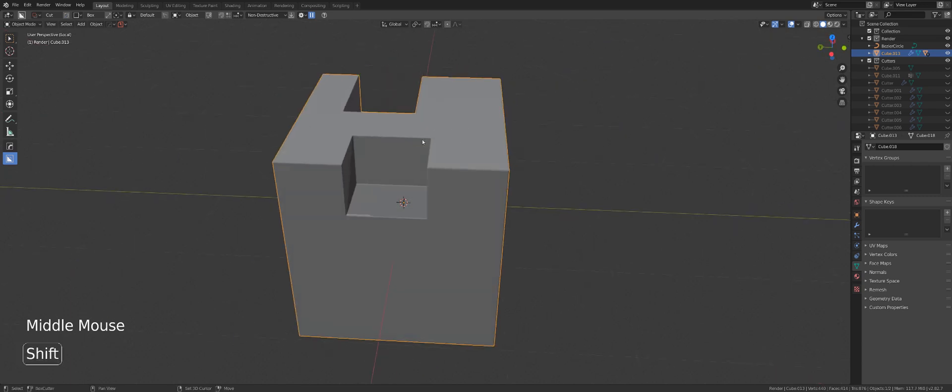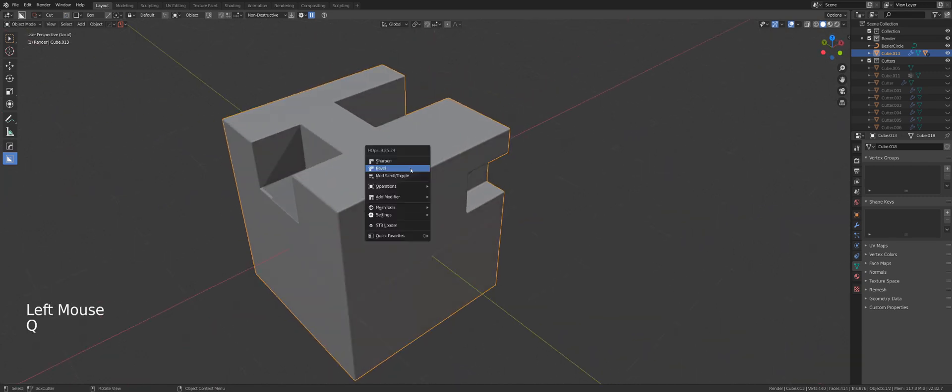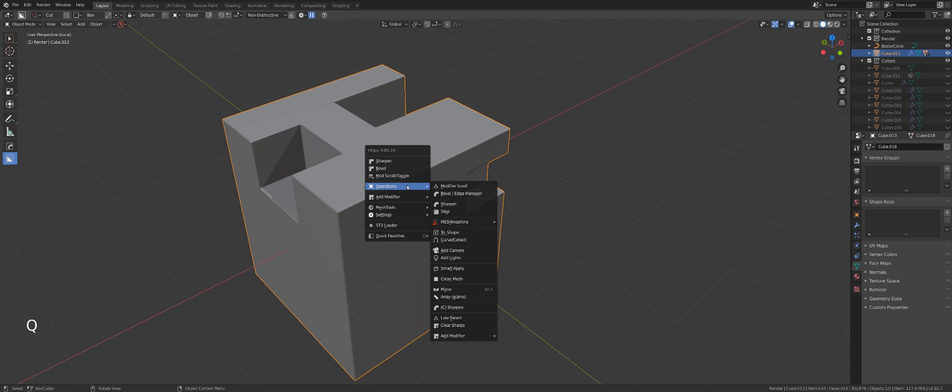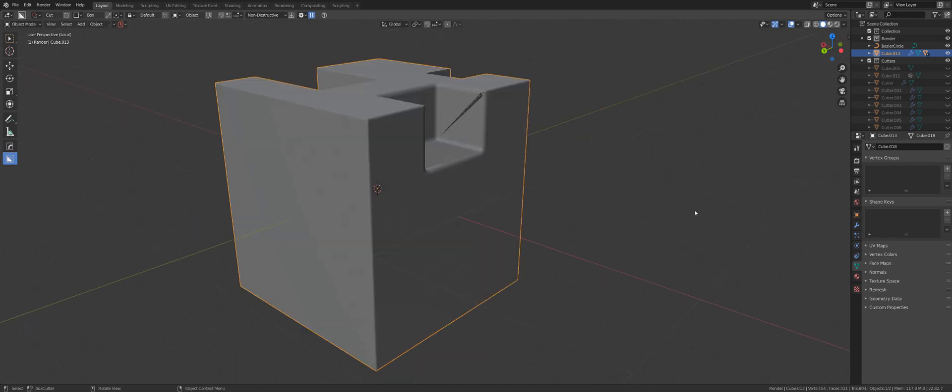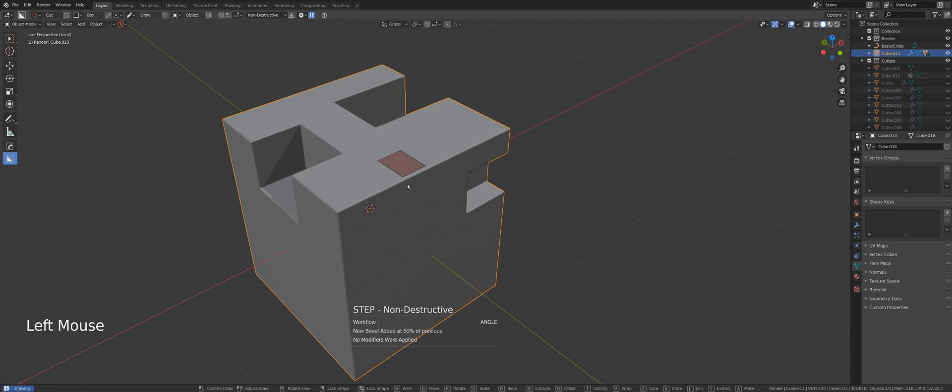Now I can do the same thing with Smart Apply. So I could just press Q, go to Operations and Alt click on Smart Apply. And it will apply the same thing.